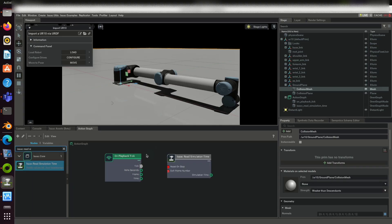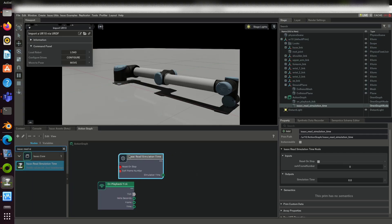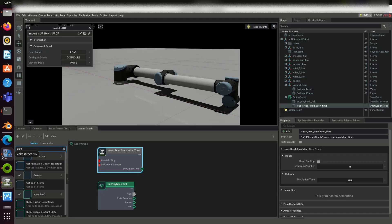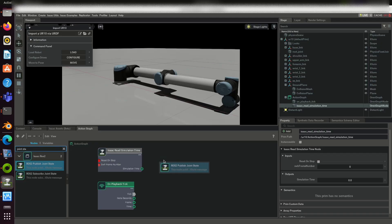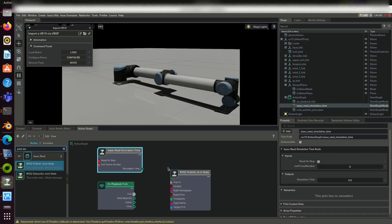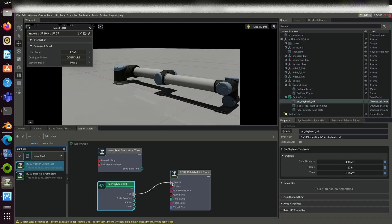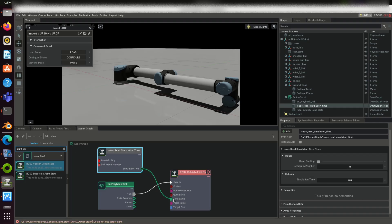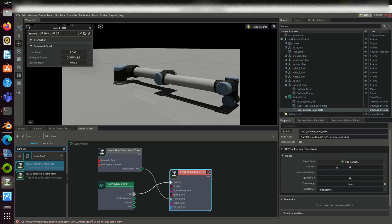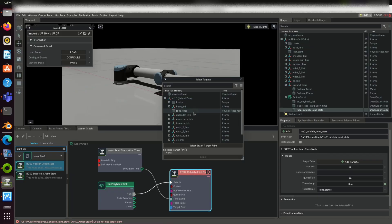On play, execution will start from here. Drag and drop Isaac read simulation time. Our requirement is to publish the current joint states of the robot in scene. Drag and drop ROS2 publish joint state. Connect it this way.